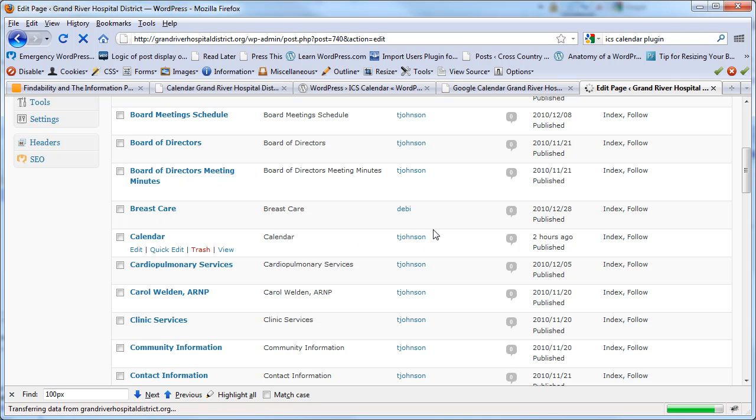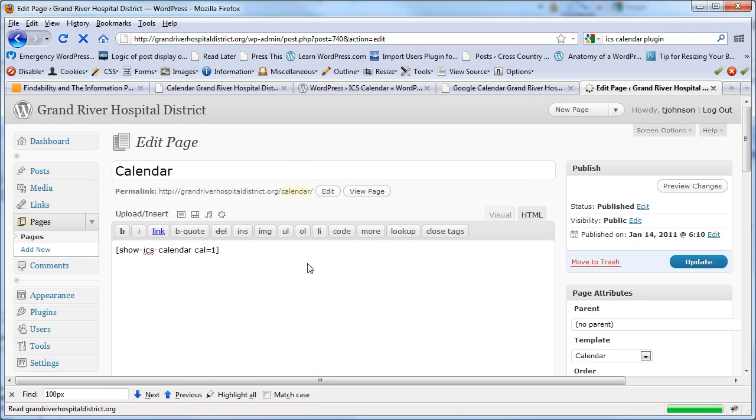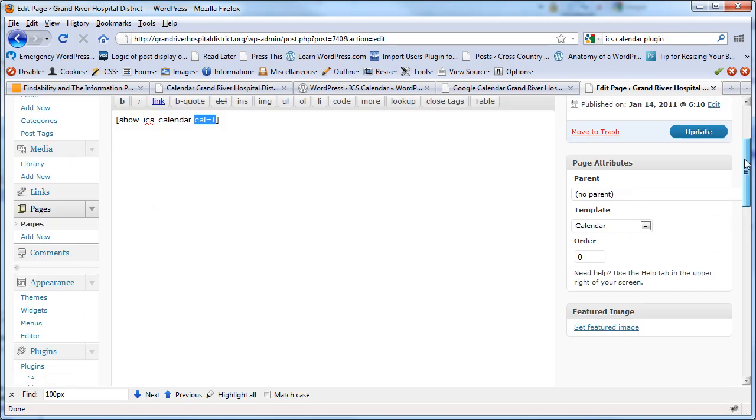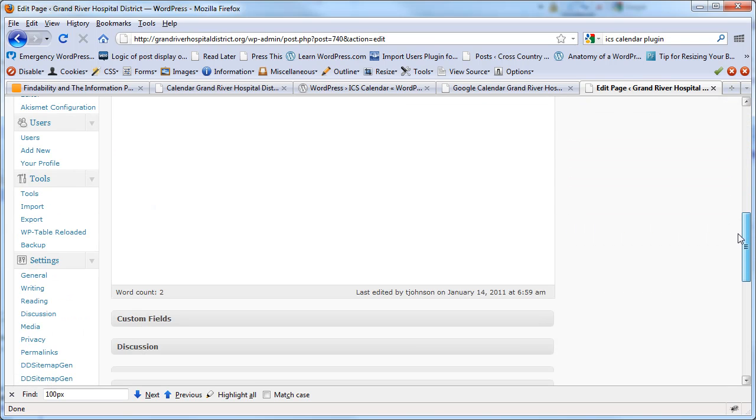And on this page, there's some short code, and it just shows the calendar. And here you can specify which calendar it is that you're actually embedding. And there's some other options and so forth.